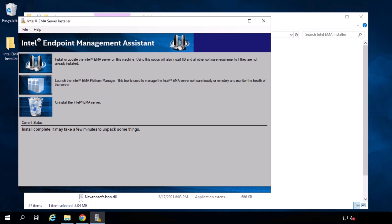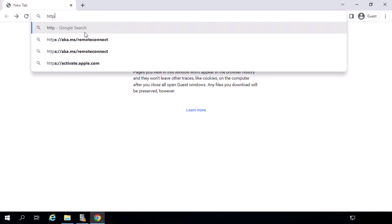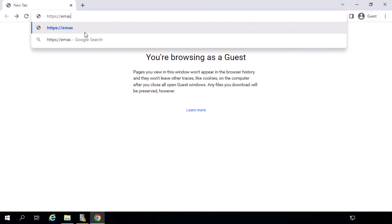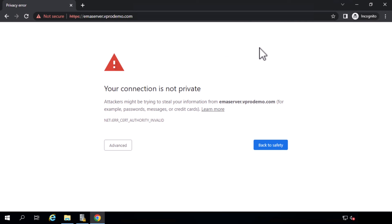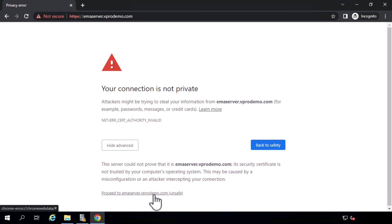Besides conducting a backup after EMMA is installed, it is a good idea to conduct backups on a regular basis. Now, I will bring up the EMMA website and see what it looks like — let's open a web browser and navigate to the EMMA web console. After navigating to the EMMA website, the first thing you are going to notice is a certificate error that pops up. That is because when you install Intel Endpoint Management Assistant, the installer sets up a self-signed certificate to encrypt the web management traffic, and we have not replaced the certificate yet. To proceed, we can hit the advanced options and click on the link.